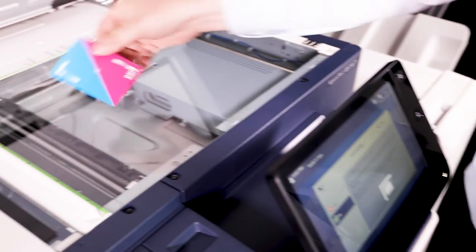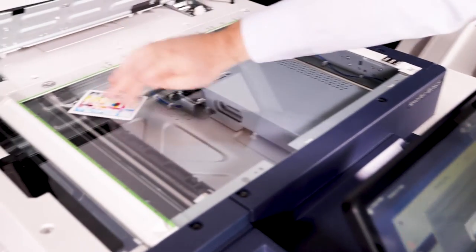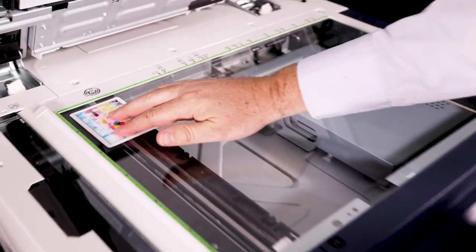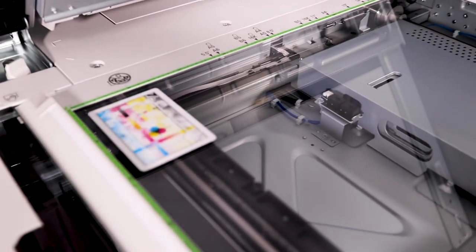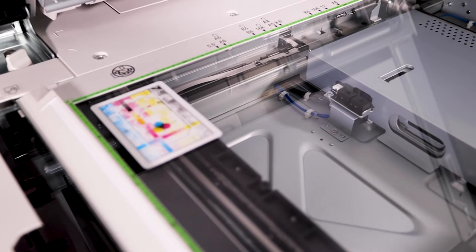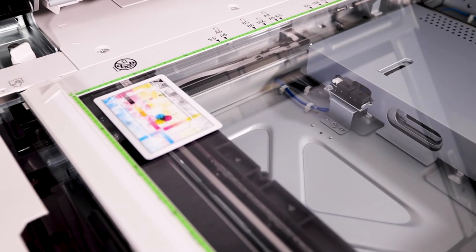Place the first side of the card to be copied face down on the document glass slightly away from the top left corner. Touch start.